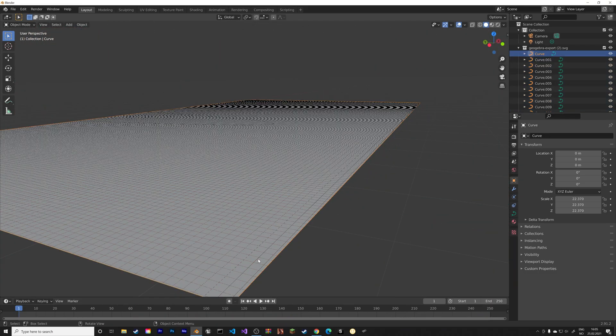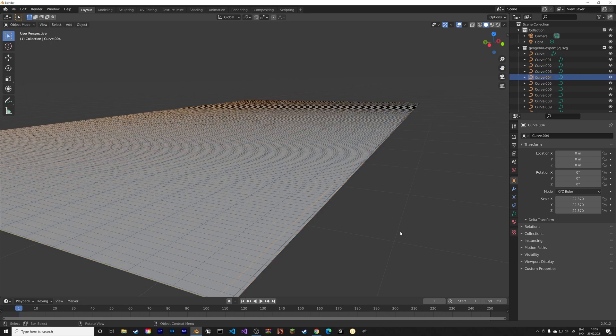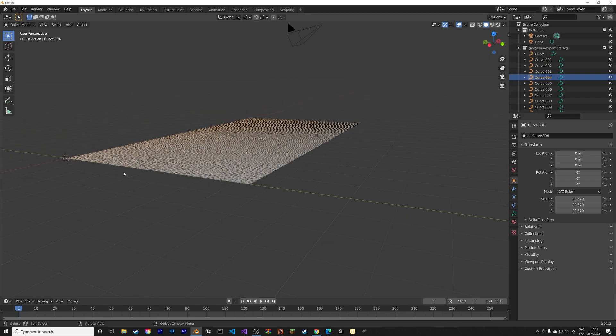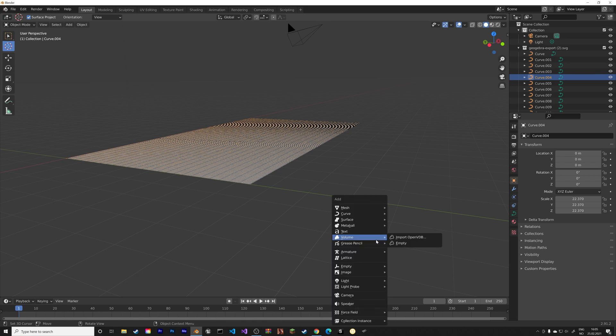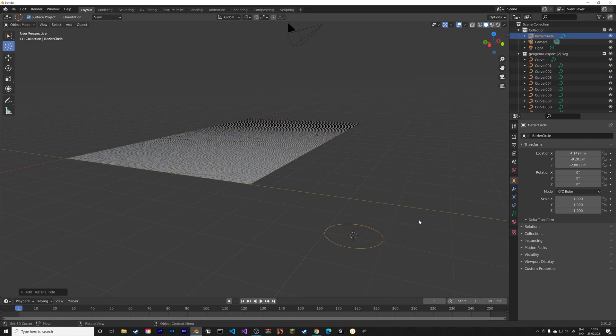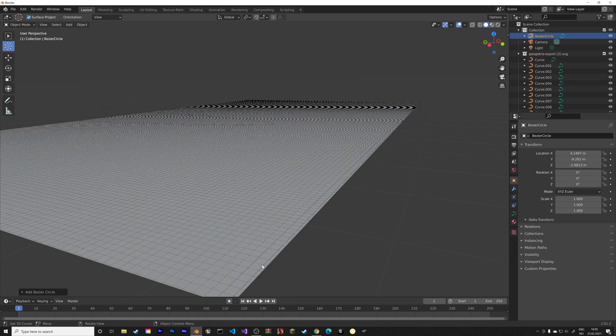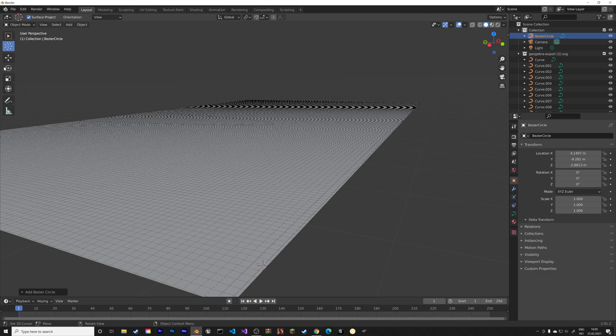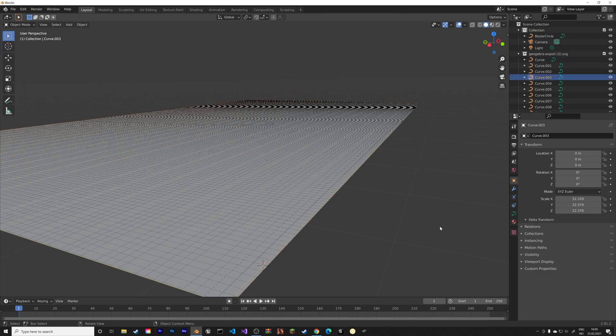And then next, to make these curves three-dimensional, I'm going to add a Bezier circle. So go to Curve, and then Circle, after pressing Shift-A, and then select the curves to go back to the normal selection.